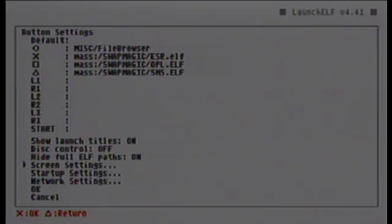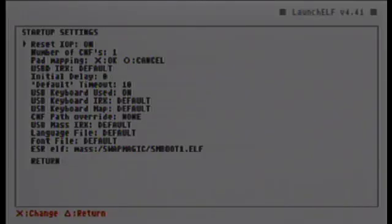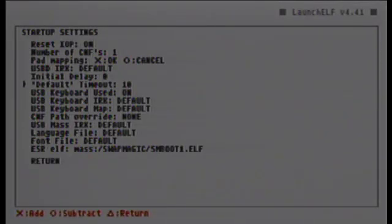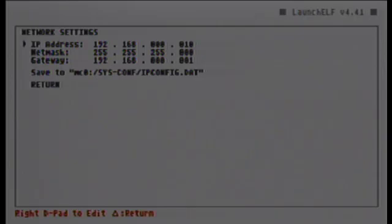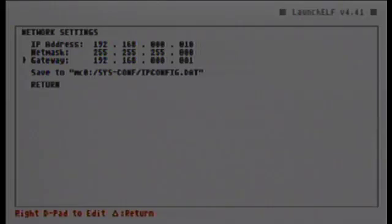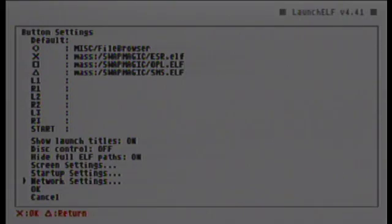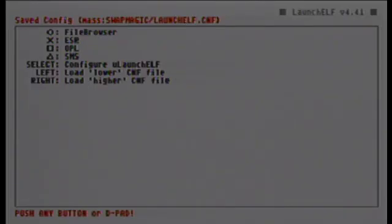Now let's go to the startup settings. This is a lot of advanced stuff, but what's very important is the pad mapping, where you can change the OK control between O and X — that's very important. Besides that, there's really nothing you should change; leave the rest alone. In the network settings, which I explained in an earlier video, you can set and save your network configuration, though you need a little bit more than that to go online. Hit OK and we'll move on.